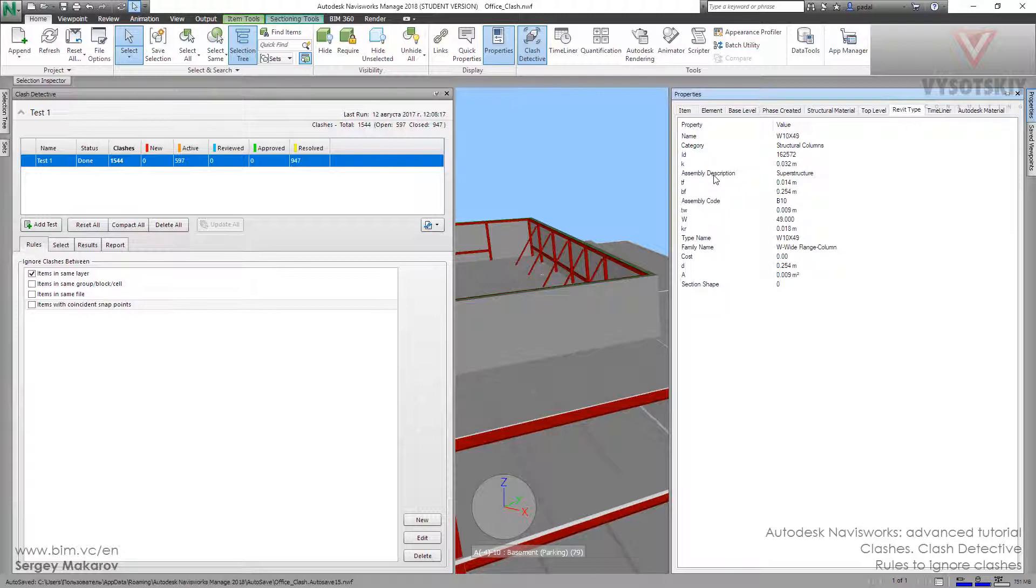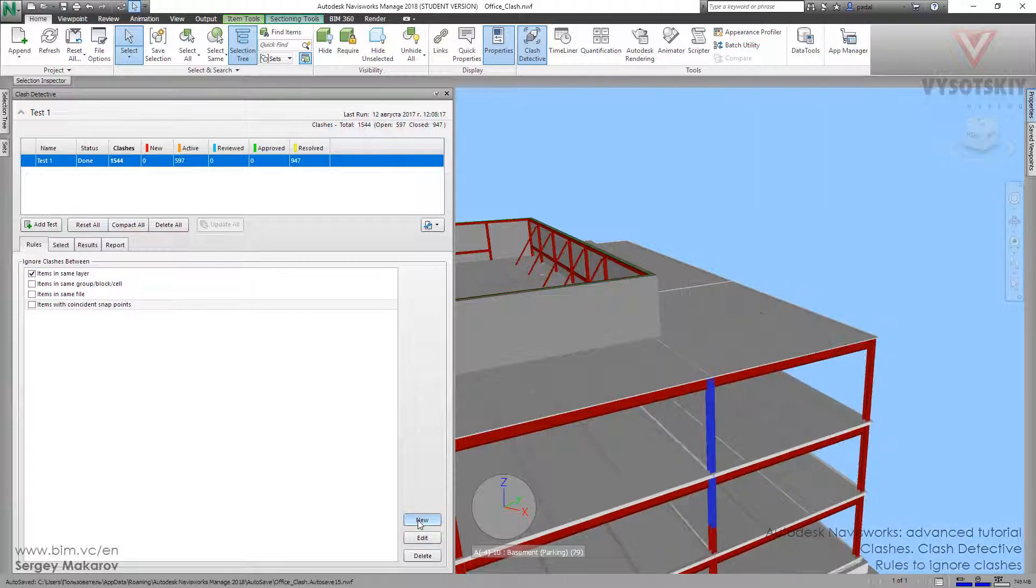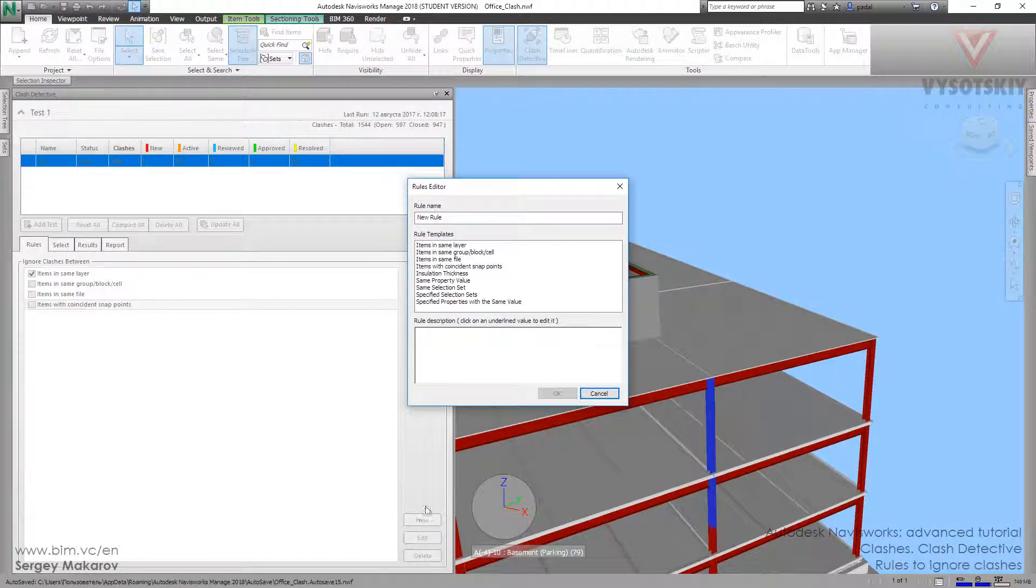Let's use it and inform Navisworks that we don't need clashes when they have the same assembly description. Let's use this property, assembly description, which is located in the Revit type category options. Go to rules and make a new one, and let's choose same property value.